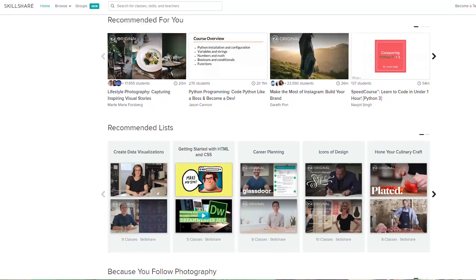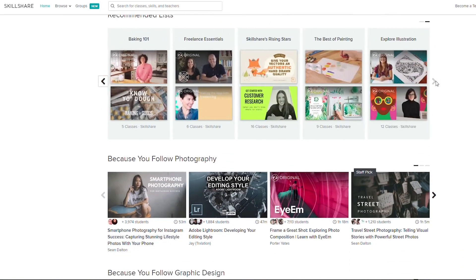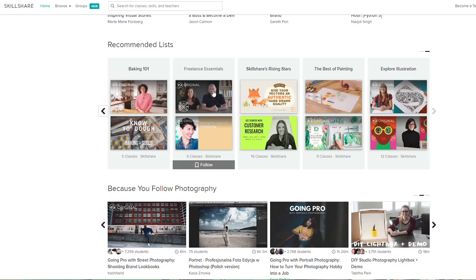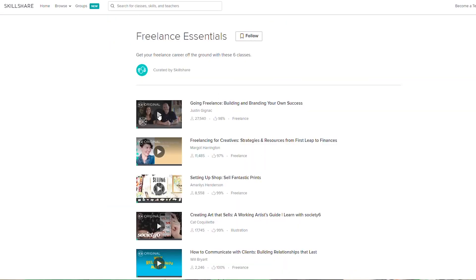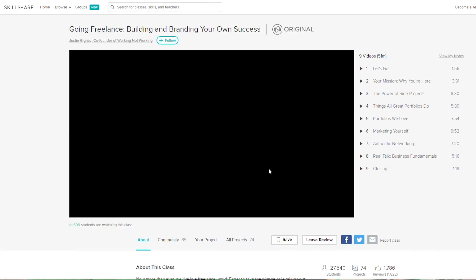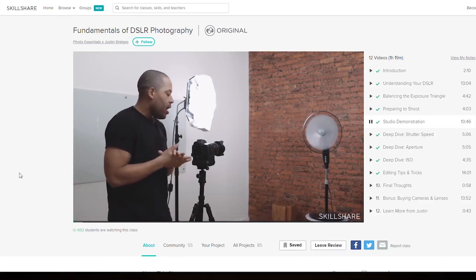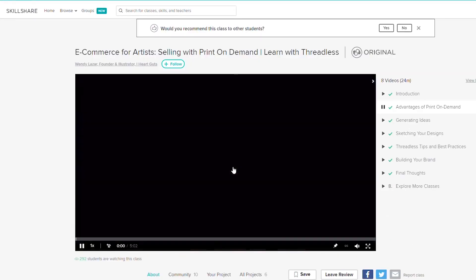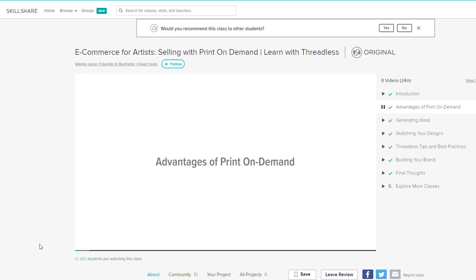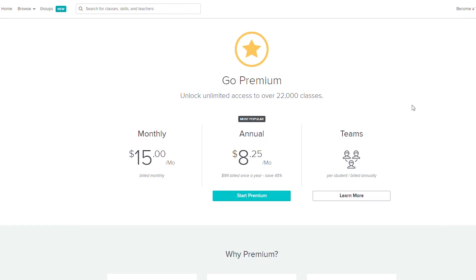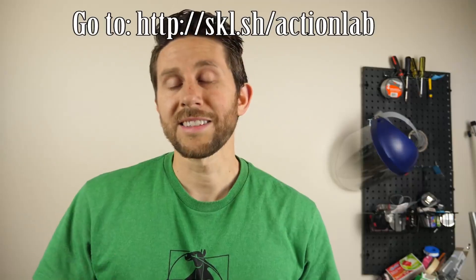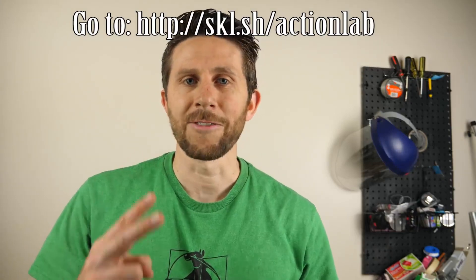I'd like to thank Skillshare for sponsoring this video. Skillshare is an online learning community with thousands of classes in design, business, technology, and more. Click the link in my description to get the premium subscription free for two months. The premium membership gives you unlimited access to high quality classes on must-know topics so you can improve your skills, unlock new opportunities, and do the work that you love. I'm currently taking courses including fundamentals of photography, e-commerce, business creativity, and social branding. Skillshare is also more affordable than most learning platforms — less than $10 a month. The first 500 people that click the link in my description will get their first two months free.